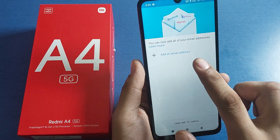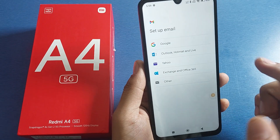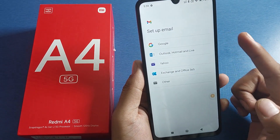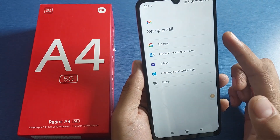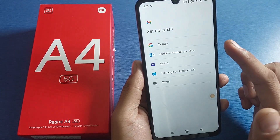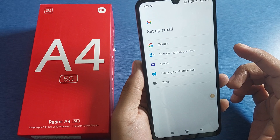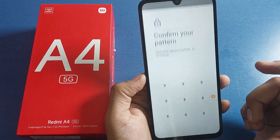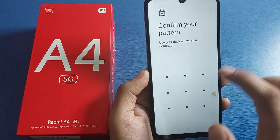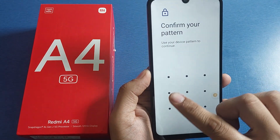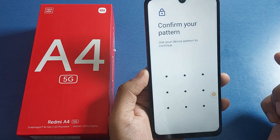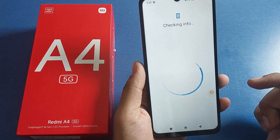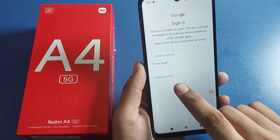So first you have to open your Gmail. Here it is — click on 'Add an email address.' Then you have to choose a setup email. The options are Google, Outlook, and Yahoo. I have chosen Google. Then you have to confirm your lock screen password and apply it.